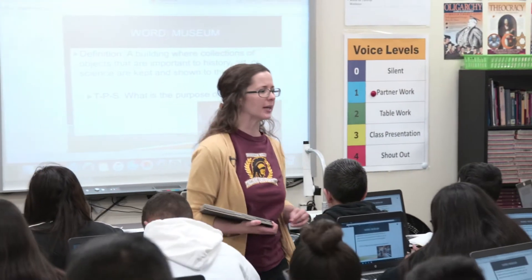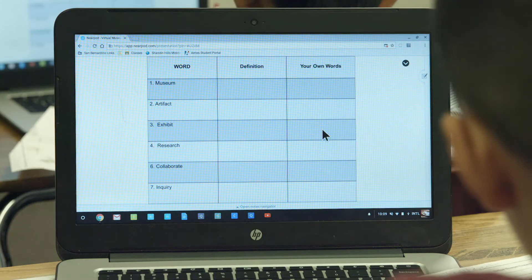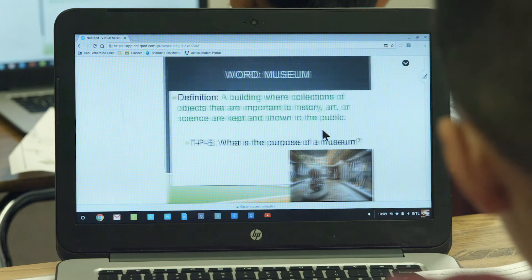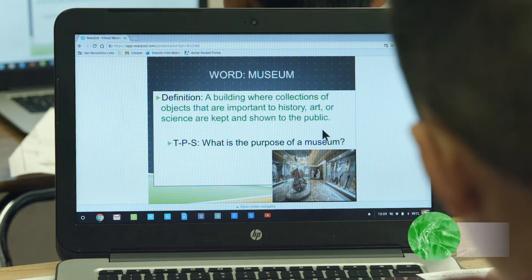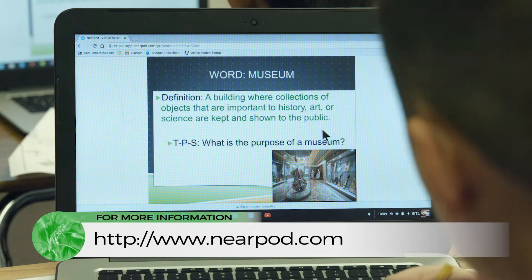Our first word for today is museum. What is it? Museum. You have one minute — please go ahead and get your definition down now. I use Nearpod to teach vocabulary explicitly with them, rather than just having them write it out on a piece of paper, simply because of the tools that Nearpod allows them to learn with.